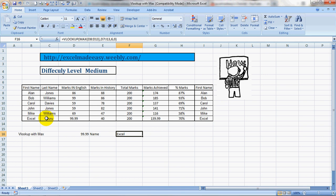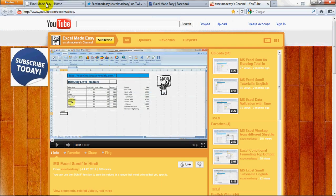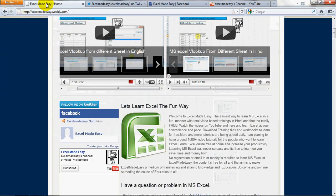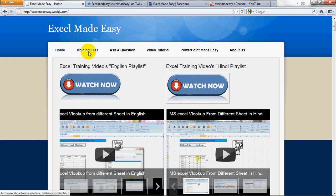So this Excel file shown in the training video is available for free download on my website, excelmadeeasy.weebly.com. You can go to this website. I created this myself. You can go to the training files page and download the training file for free.